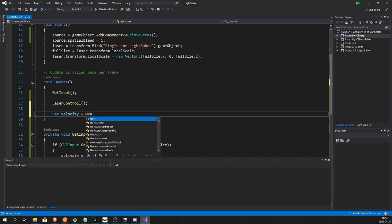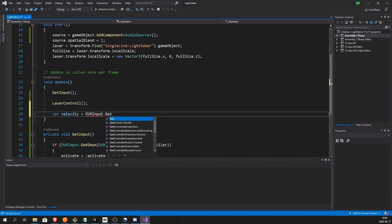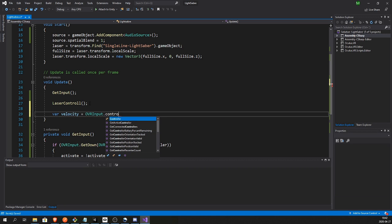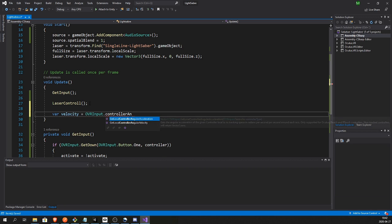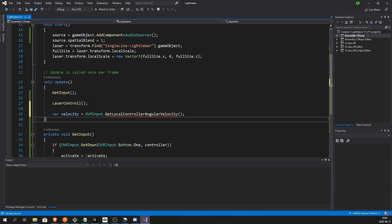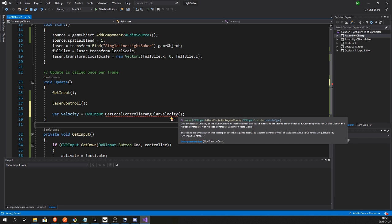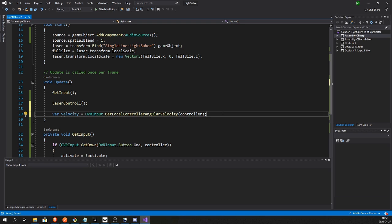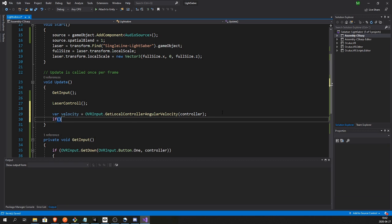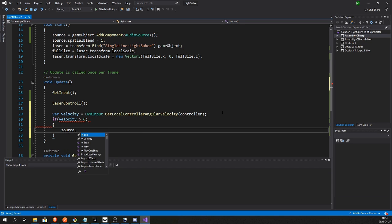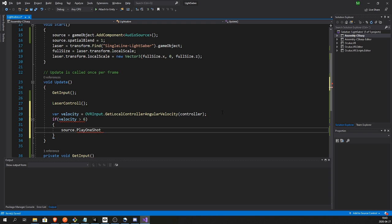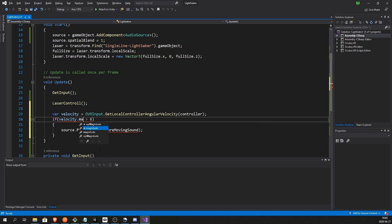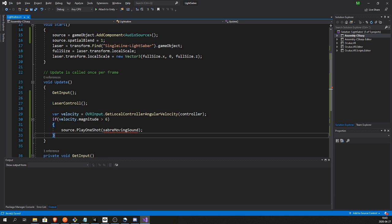And let's get the velocity of the controller because when the player swings the controller we want to play the sound of a laser, a lightsaber moving. So OVRInput.GetLocalControllerAngularVelocity and in here we need to pass the controller. And if velocity is larger than five, say let's say six, you have to fine tune this, I'm just gonna use a number. Source.PlayOneShot of the sound of the lightsaber moving.